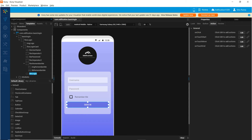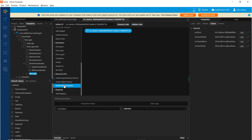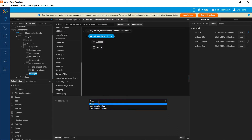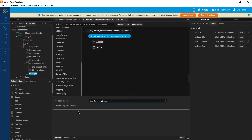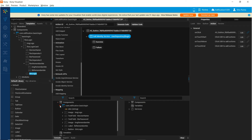In the onClick of the sign in button, let us invoke the identity service and map the text property of the username textbox and password textbox as inputs.